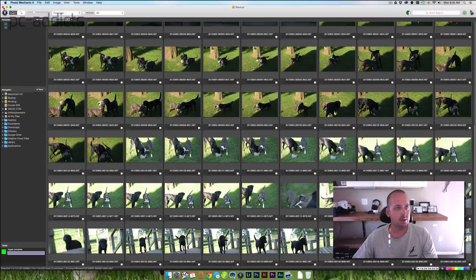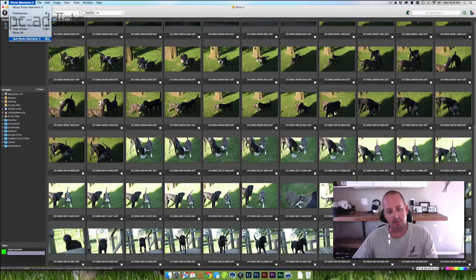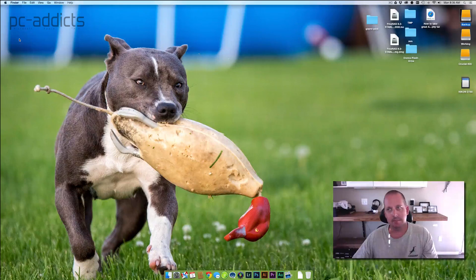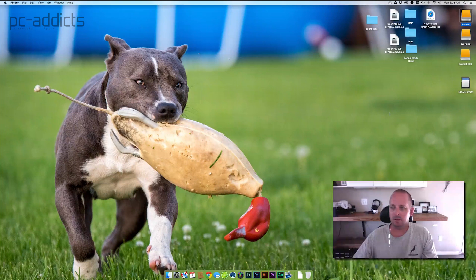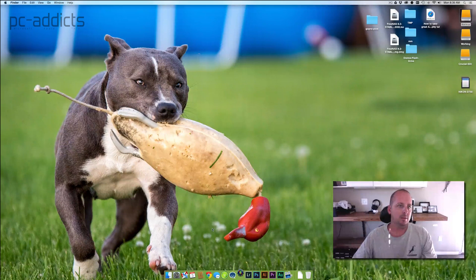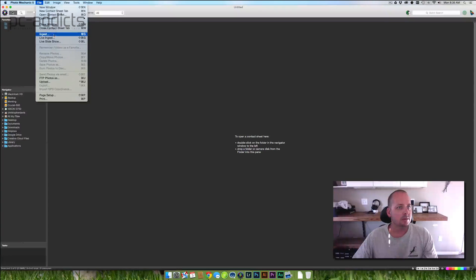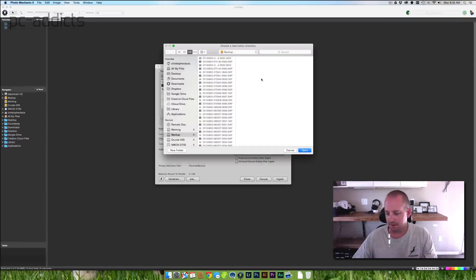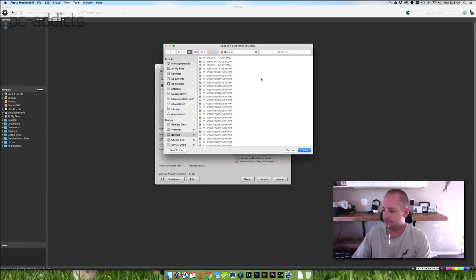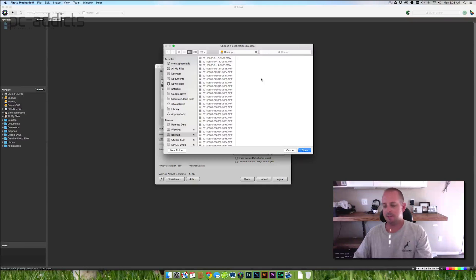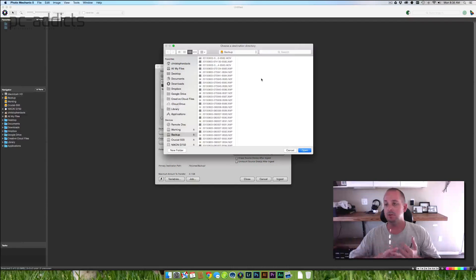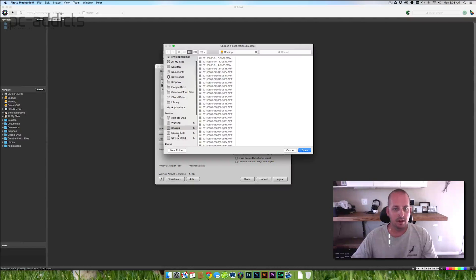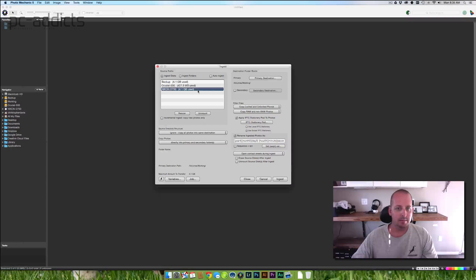Let's go ahead and close Photo Mechanic because we want this to happen exactly the same each and every time. Now I'm going to open up Photo Mechanic again. I'm going to do an ingest. We're going to pick the Nikon drive. We're going to this time pick the working drive, which is the Kingston 256. Now, I don't think we're going to have a big difference in speed between the Kingston 256 and the Crucial 500, but we're going to find out anyway. Working drive. Hit OK. Everything else is the same. Ingest.